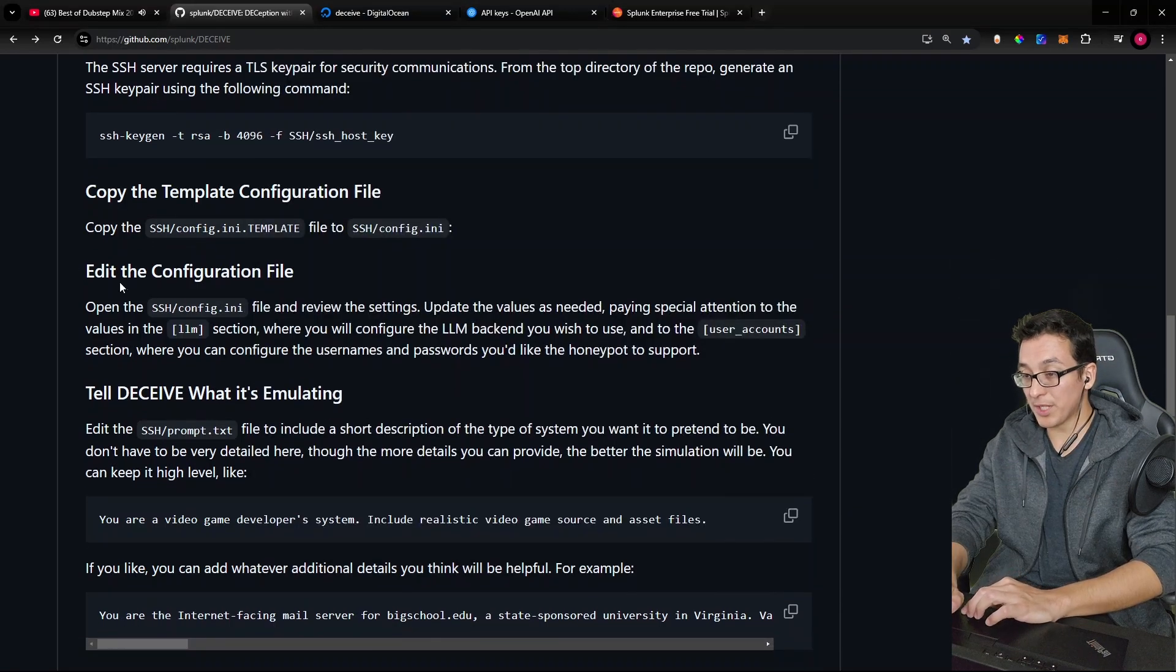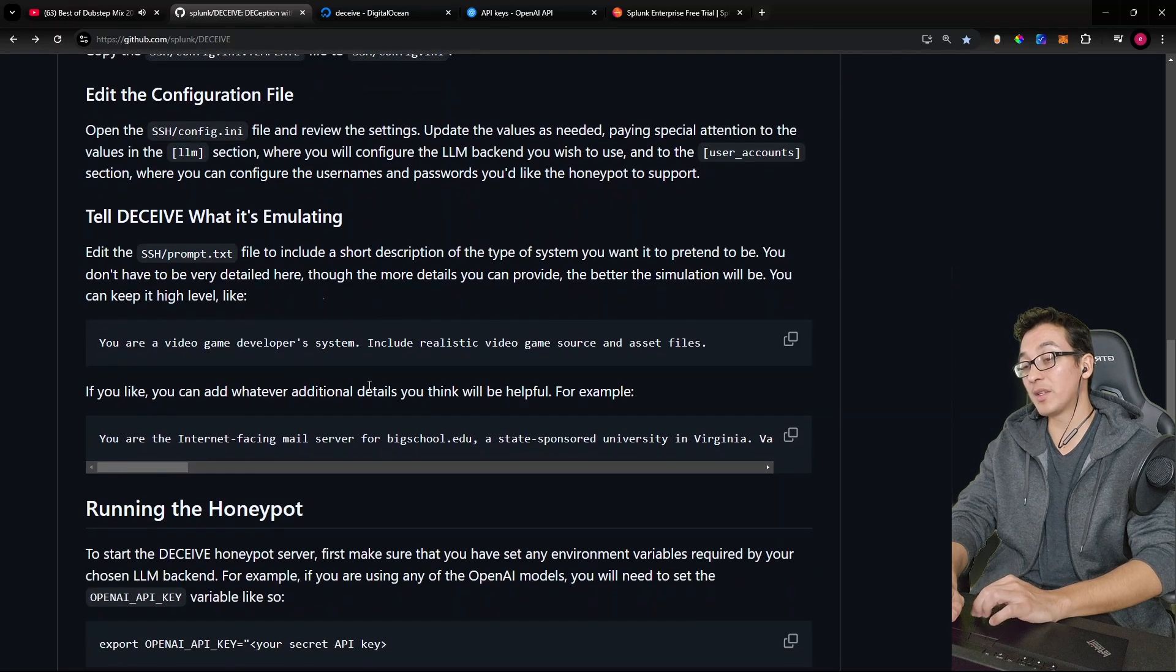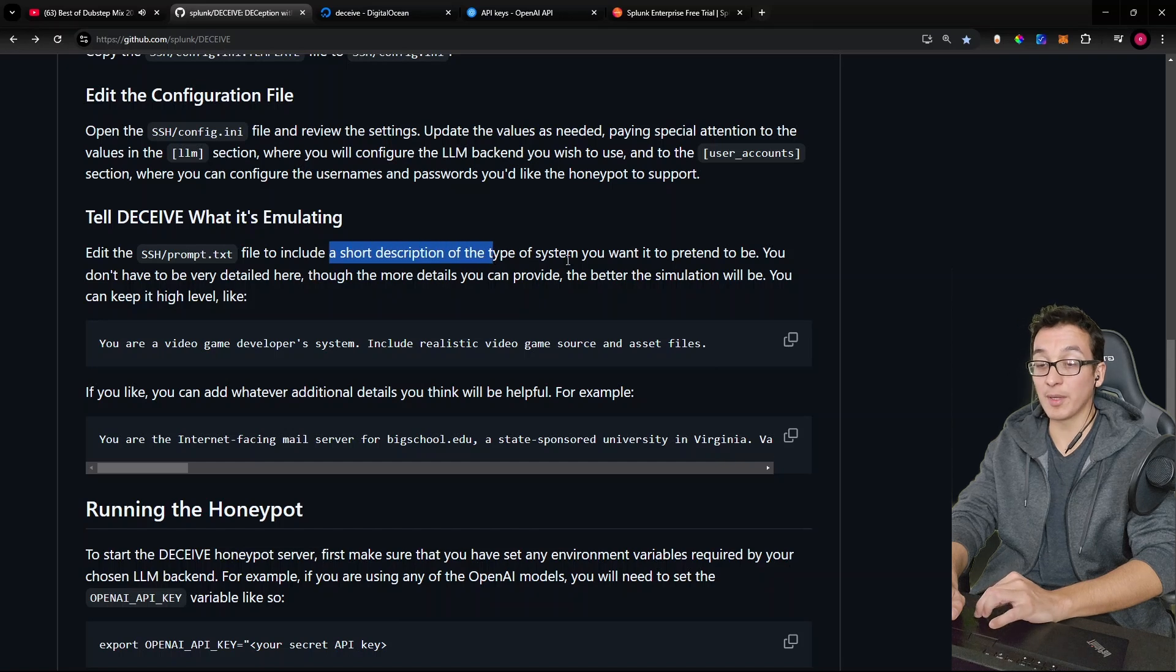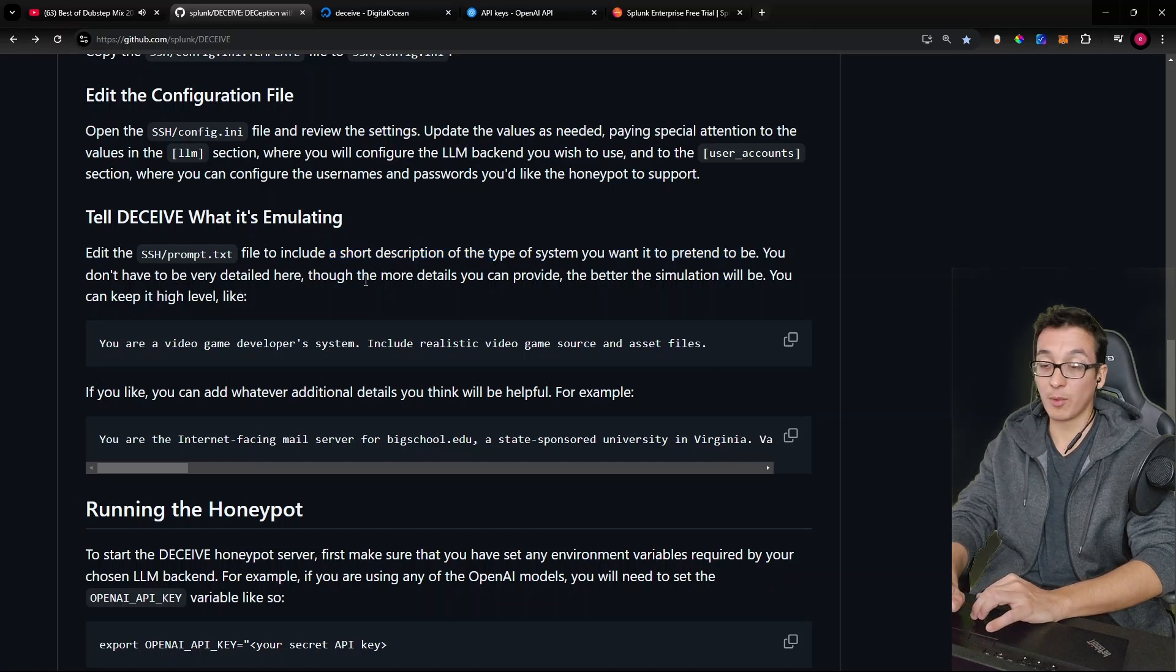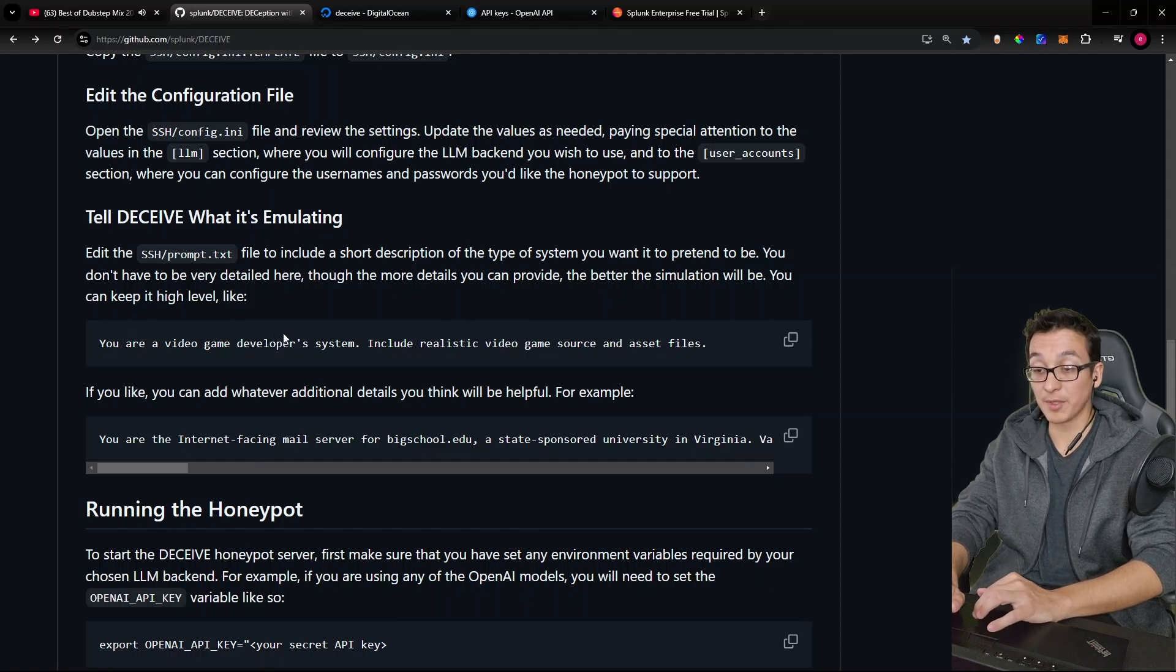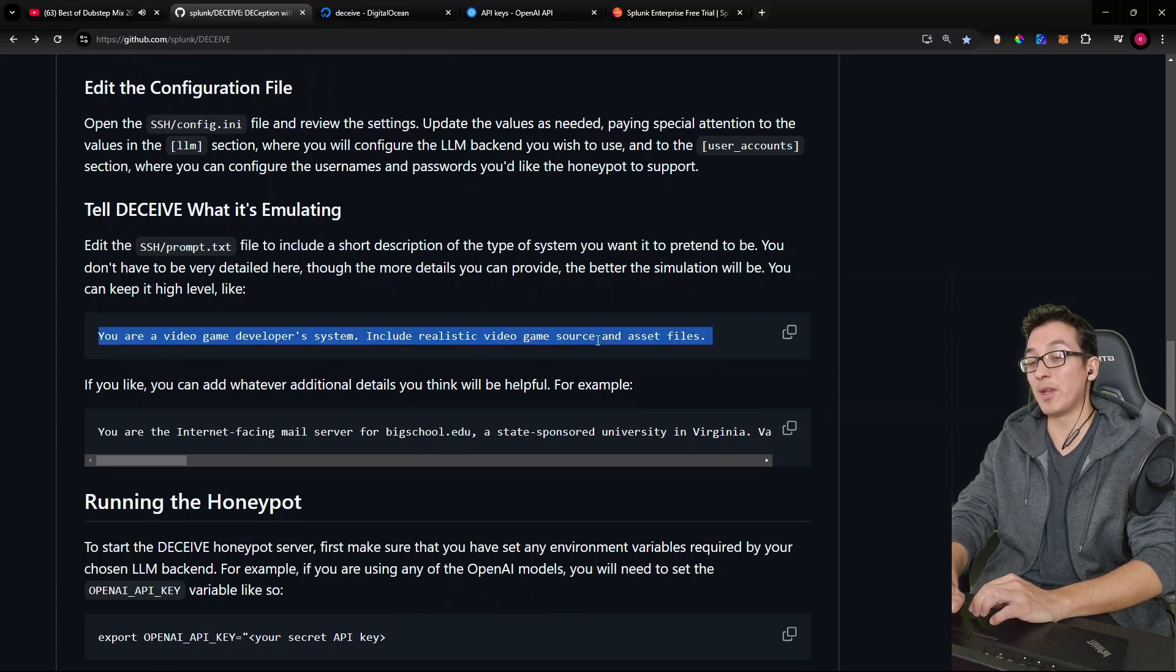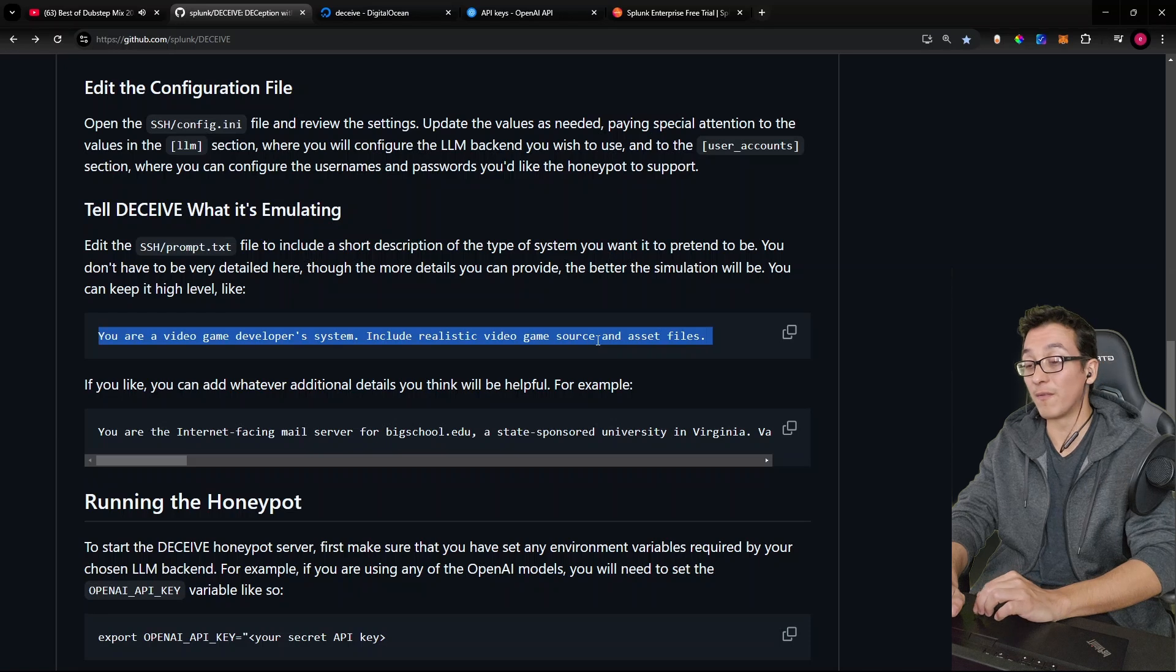So now that we've done that, you can see that our SSH is now running on port 8022. So now we're able to run our honeypot without those ports conflicting. Okay, so we just finished editing the configuration file. Now we can tell Deceive what it's emulating. By editing the prompt.txt file, you can include a short description of the type of system you want it to pretend to be. You don't have to be very detailed here, though the more details you provide, the better the simulation will be. You can keep it high level, like you are a video game developer system. Include realistic video game source and asset files. Imagine how much work that would be to do manually. And this thing's just going to emulate that all for us automatically. Pretty crazy, man.